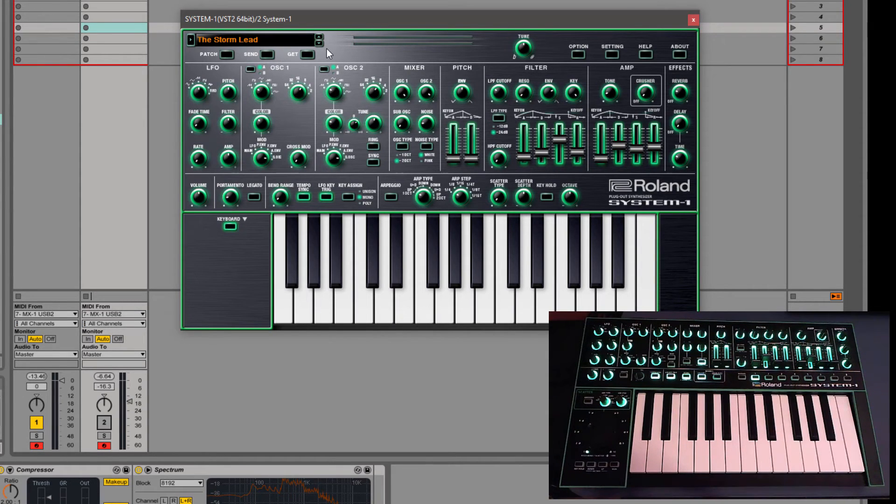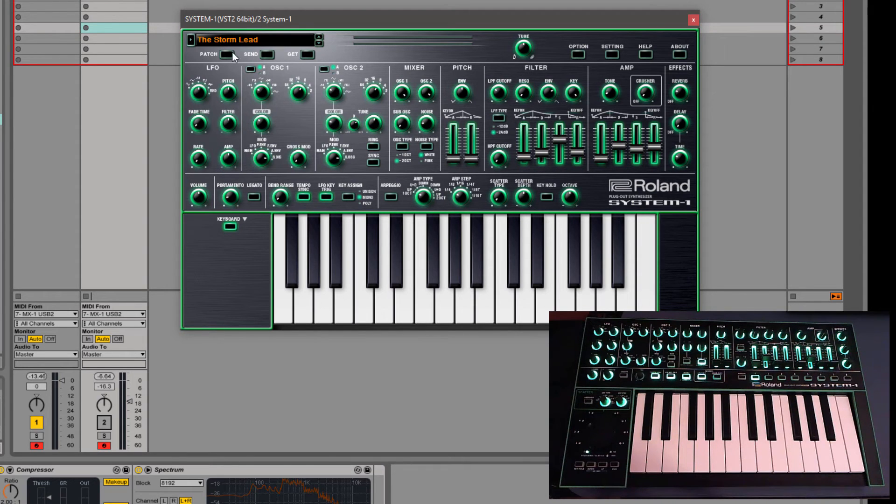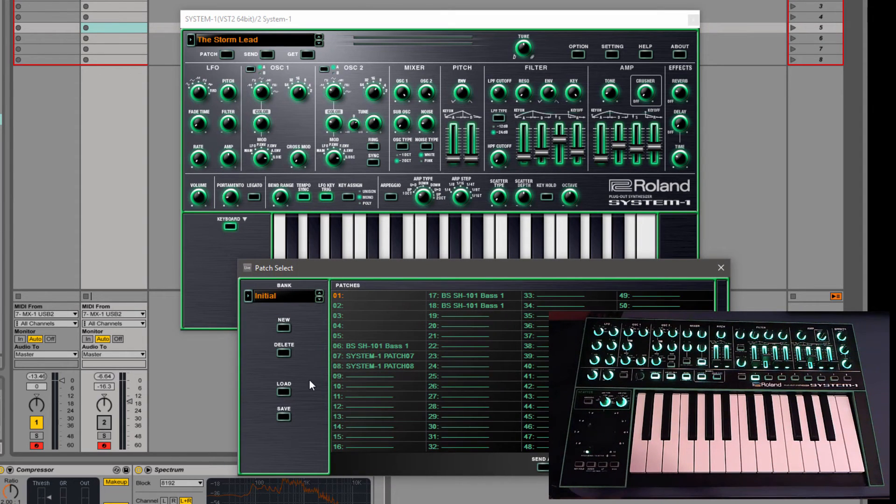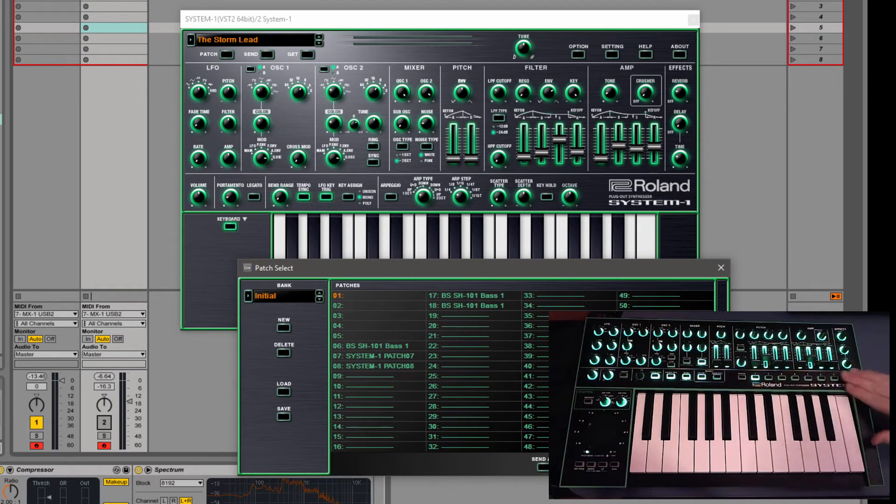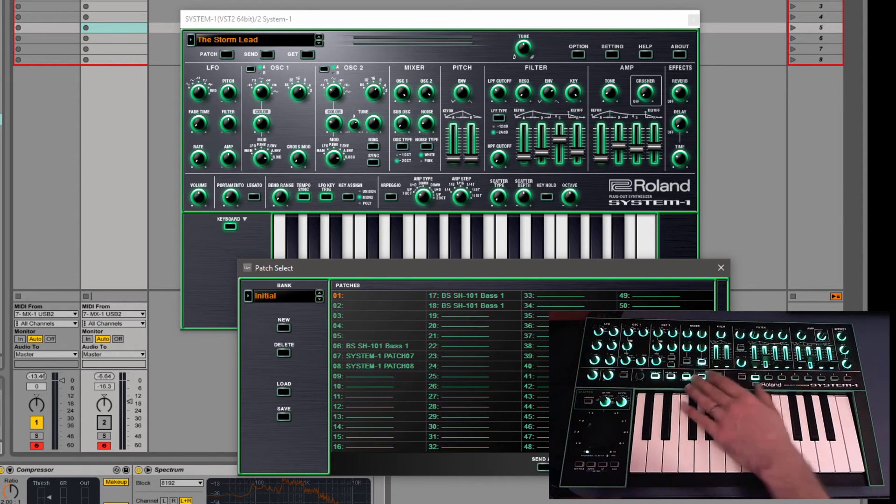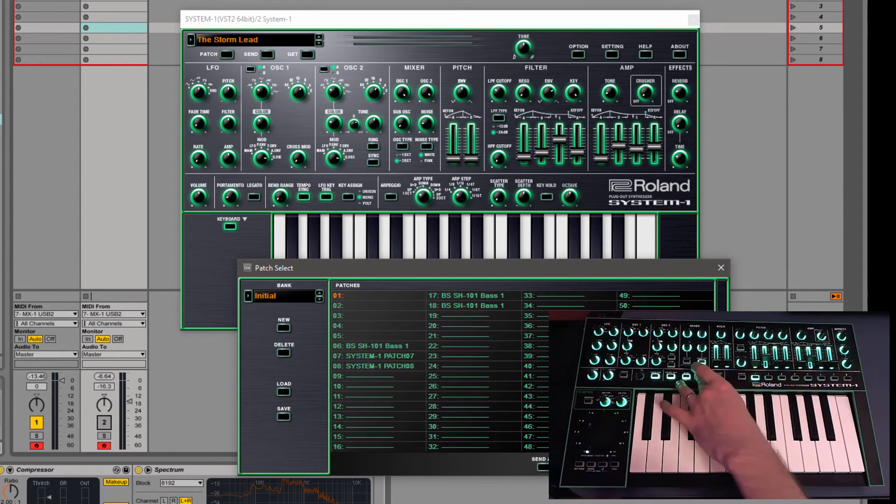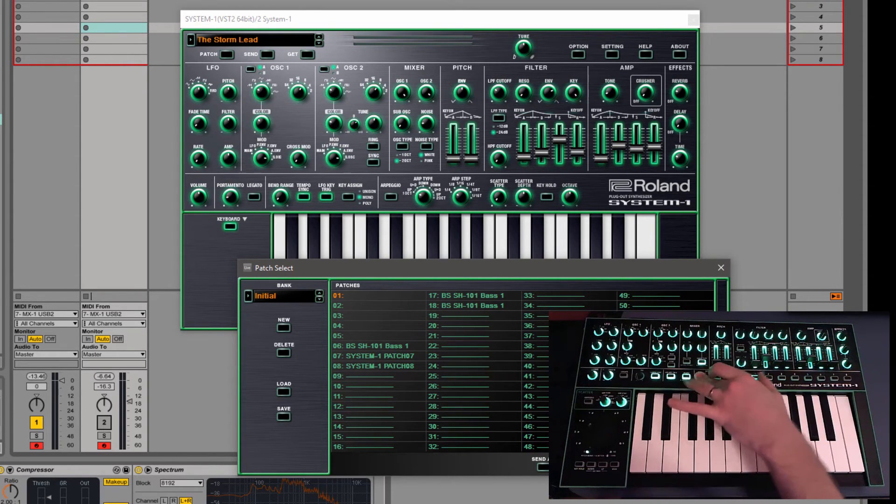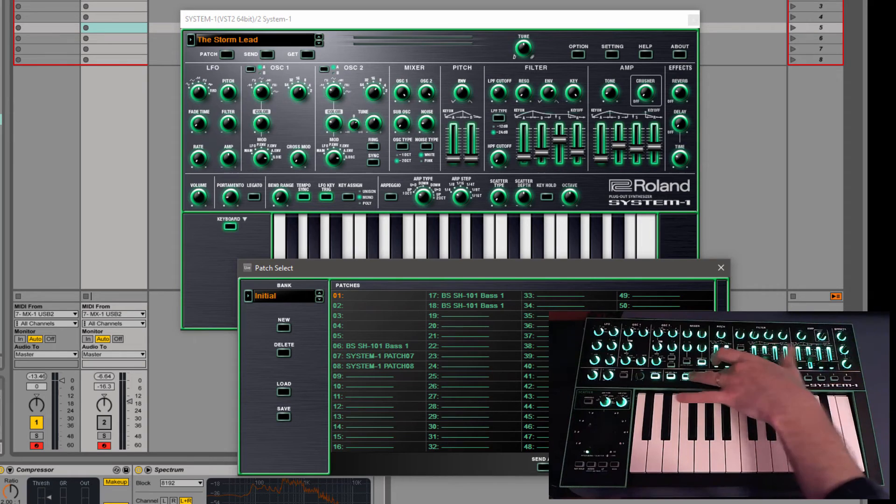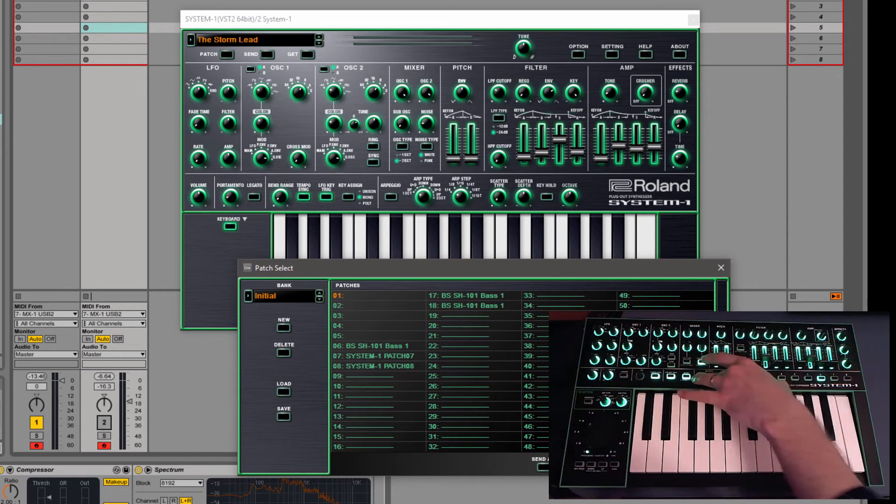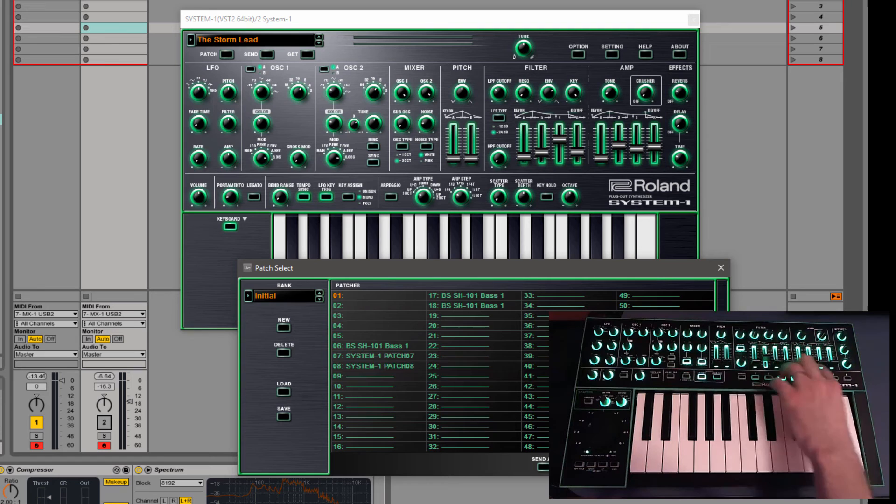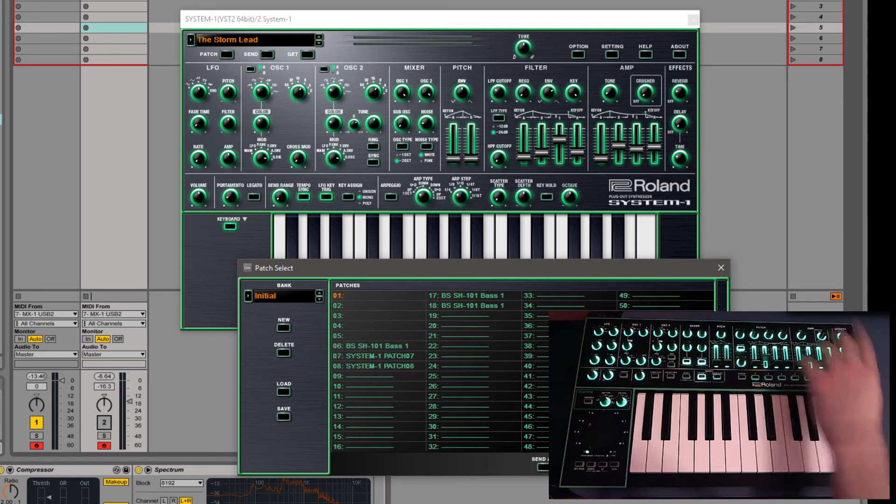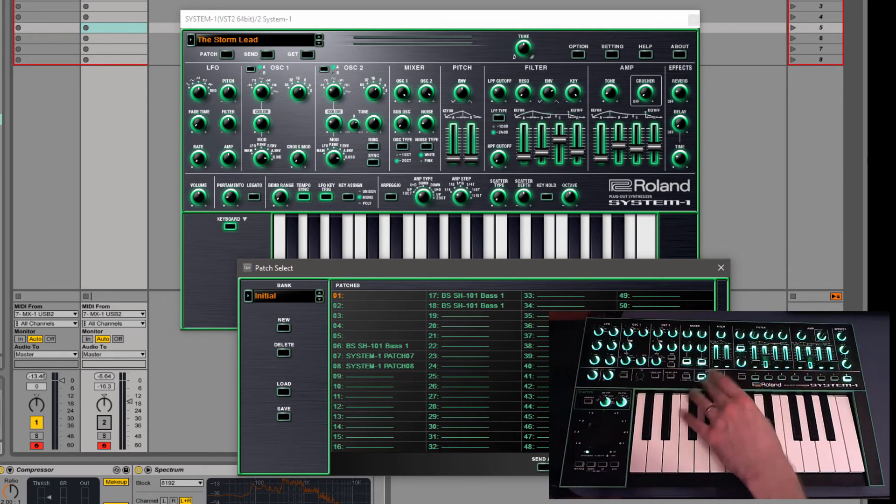So that's really just the core uses of using it as a librarian. Like I said, you can have a bunch of different banks. The System 1 itself will load, you can load 64 patches into it. To switch between them, you hold down the System 1 button. And you can change your banks. And then you can change which patch you're using.